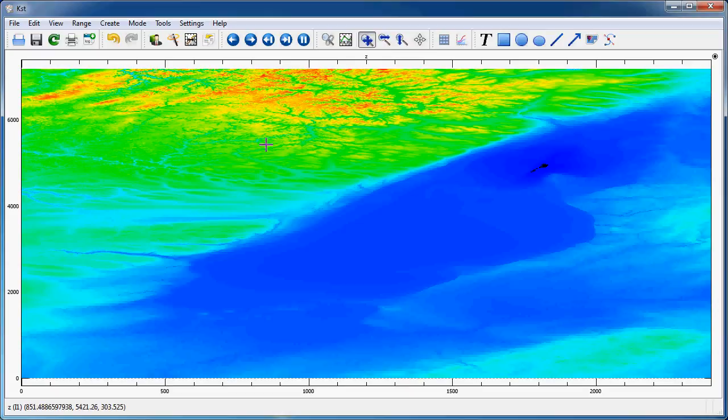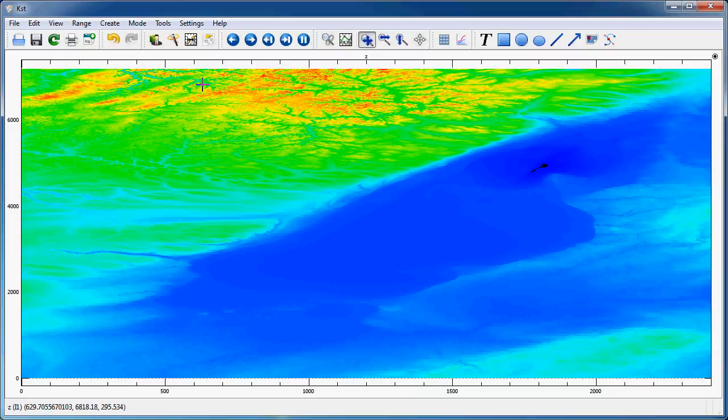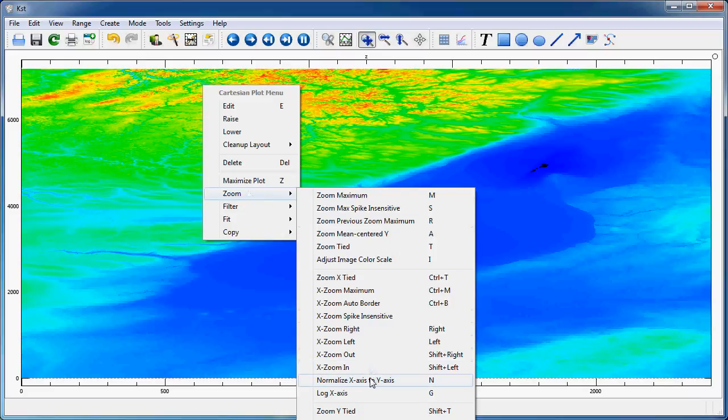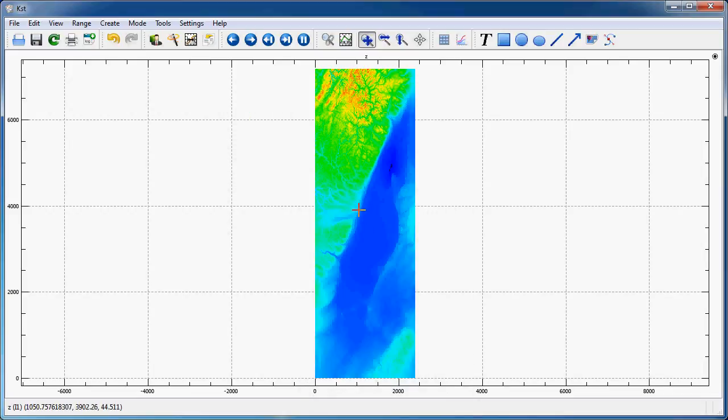Now, the amount of pixels in one direction and in the other direction are very unequal. So, to make it look a bit better, I could go to Zoom here, Normalize X-axis to Y-axis, and that will plot the data without any distortion.